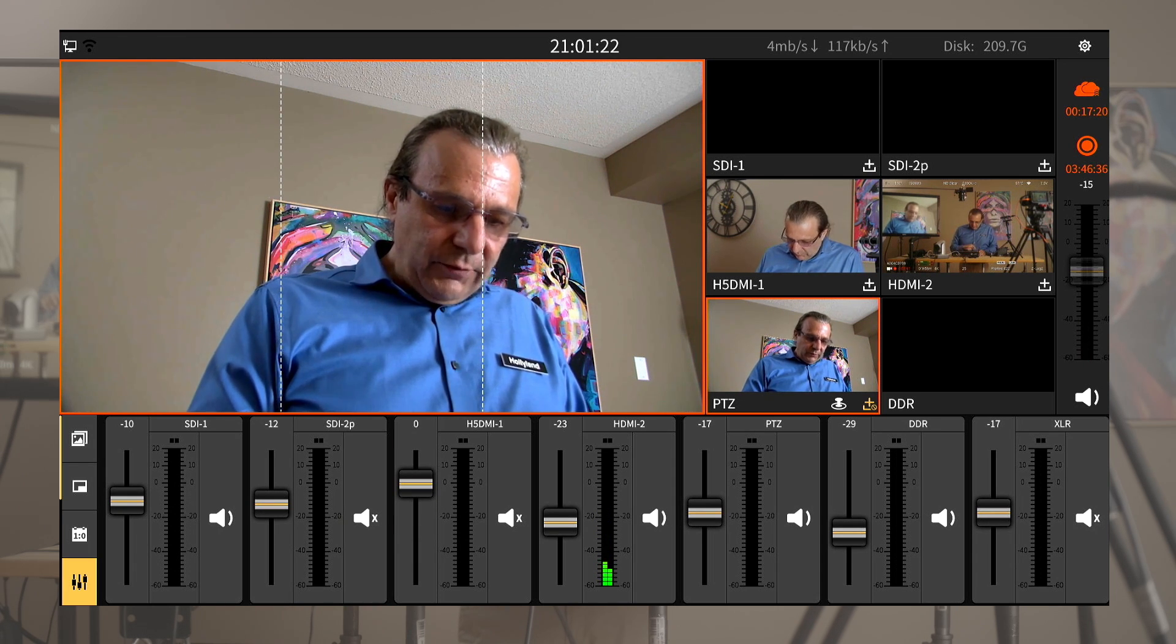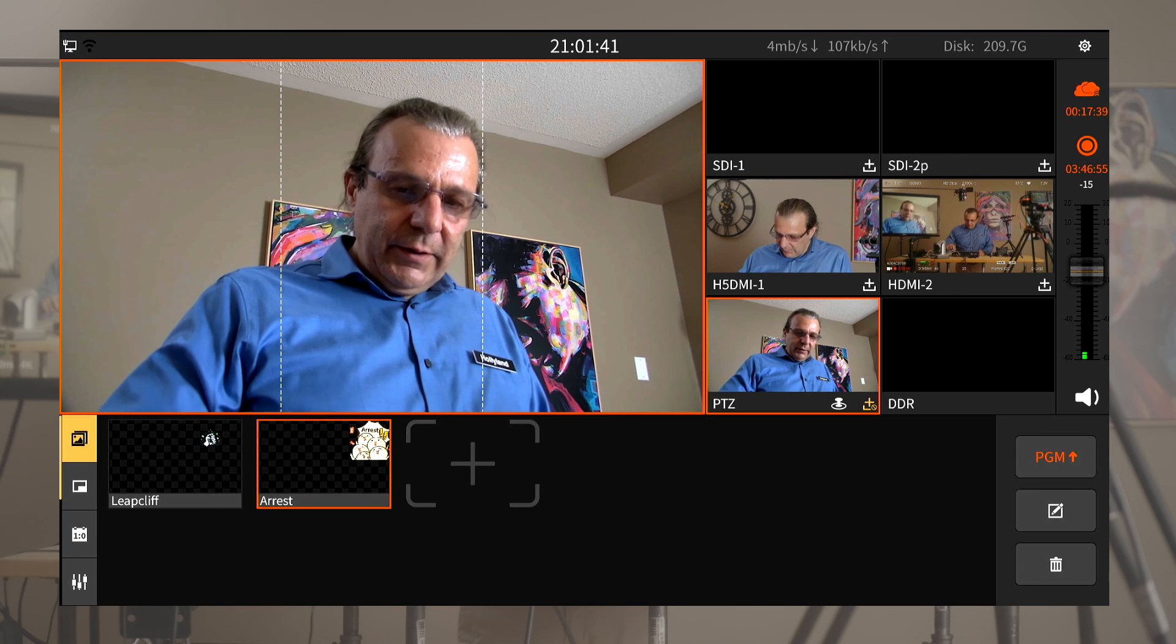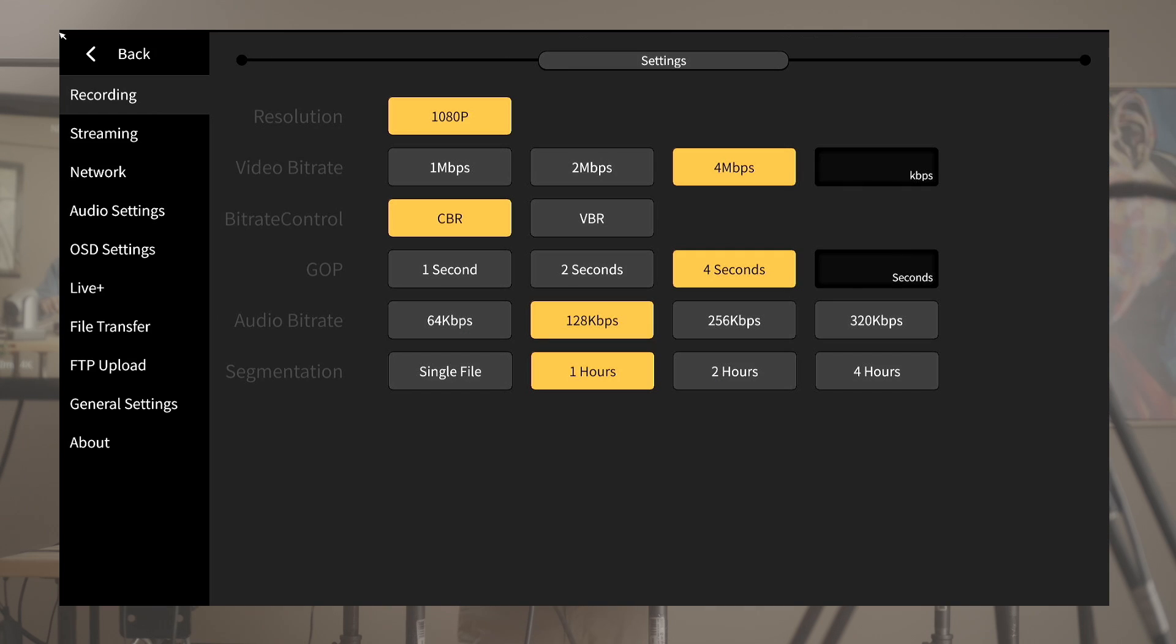Now if we tap the gear icon on the top right we are in the setting menu. In the setting menu we get to set up everything that we would normally not change on the fly like the audio, video, recording bit rate, streaming destinations, streaming frame rates, bit rate, and resolution.